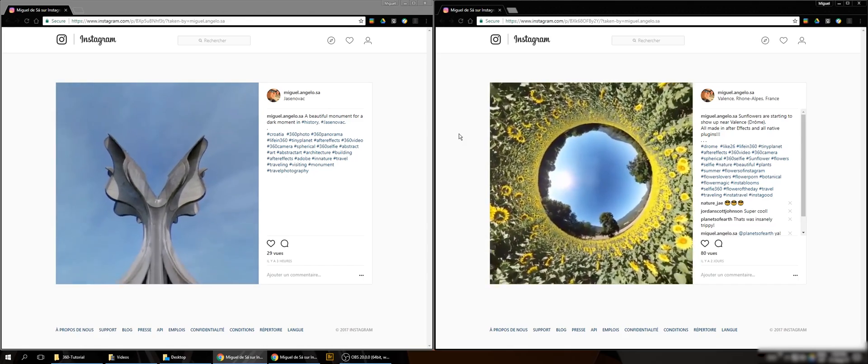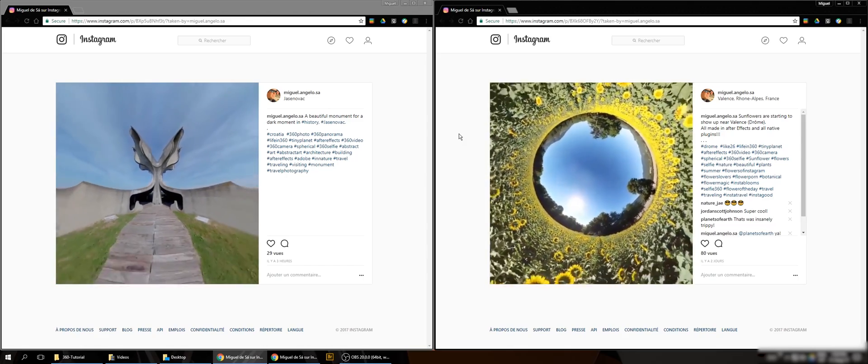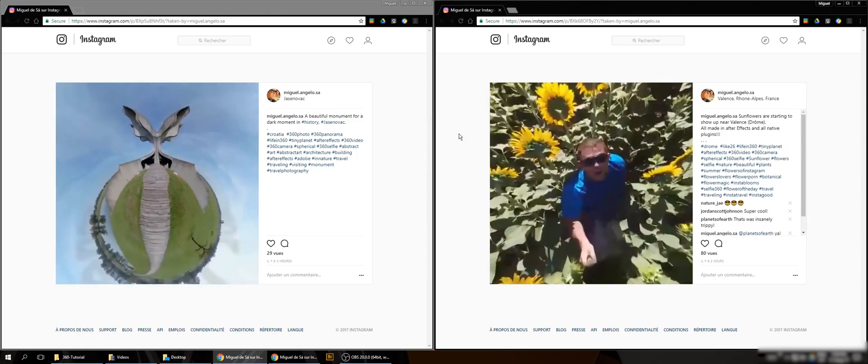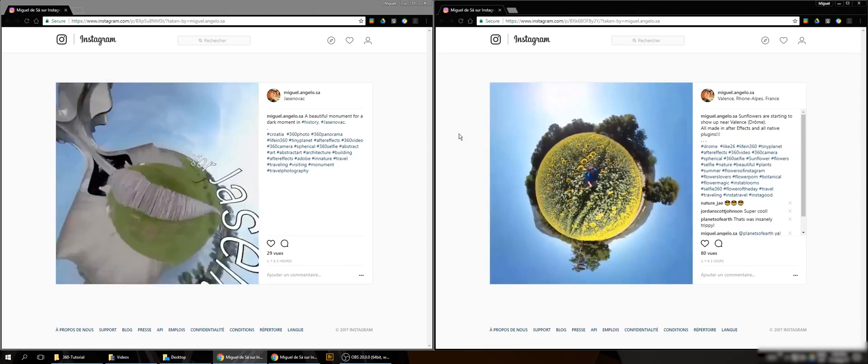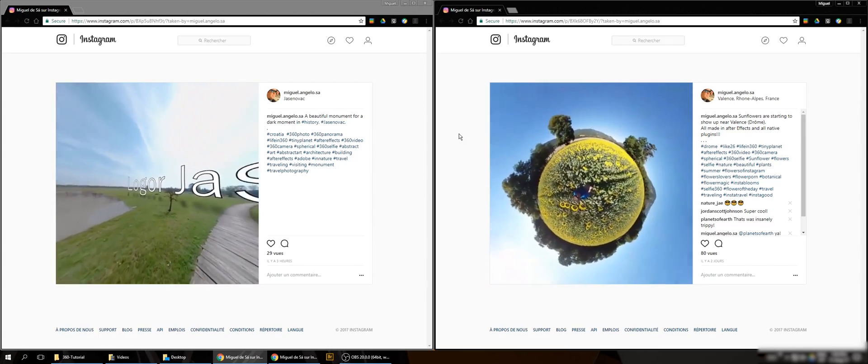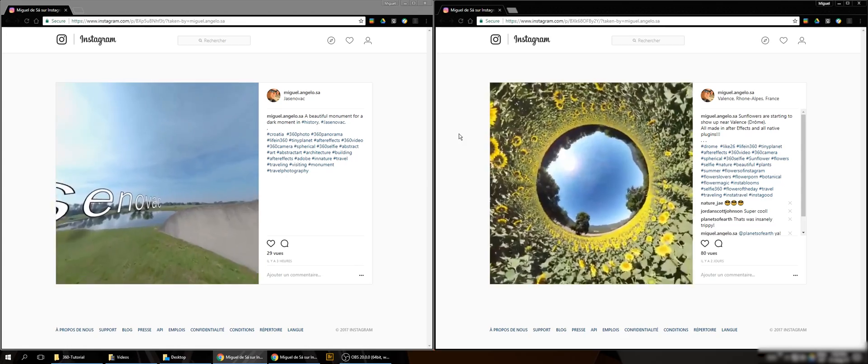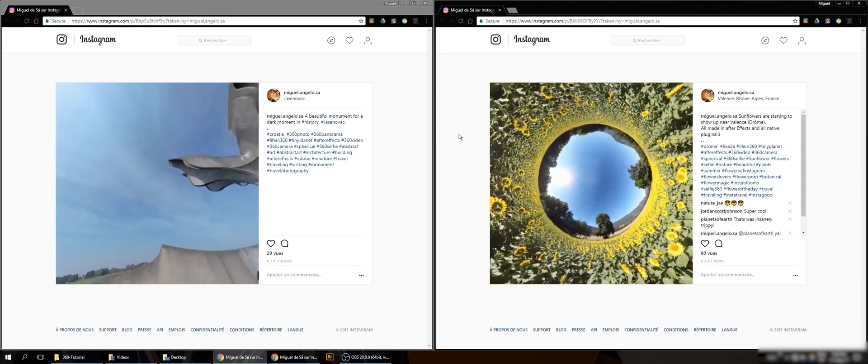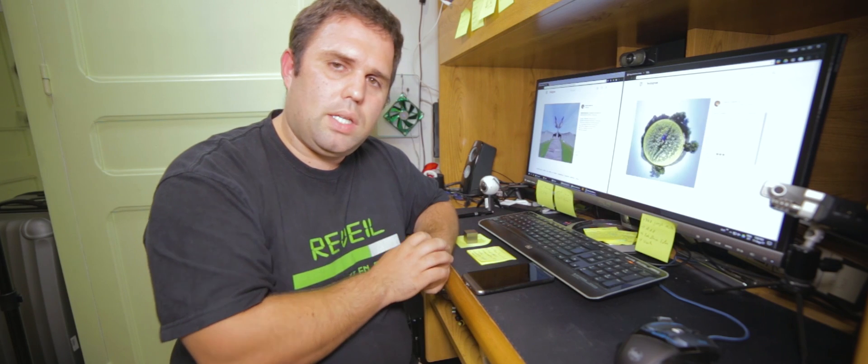If you can see here I have a few examples. I have all the freedom to move in the 360 space and I make tiny planets and the reverse tiny planet without any added plug-in in After Effects.